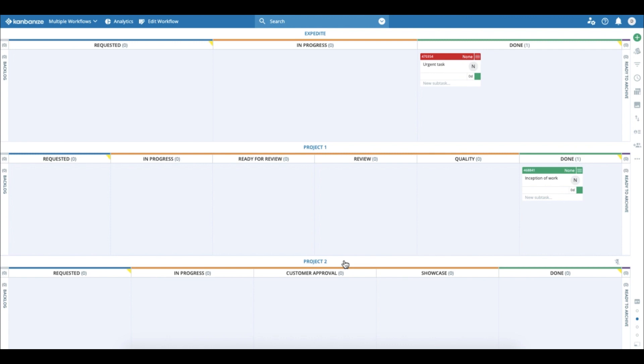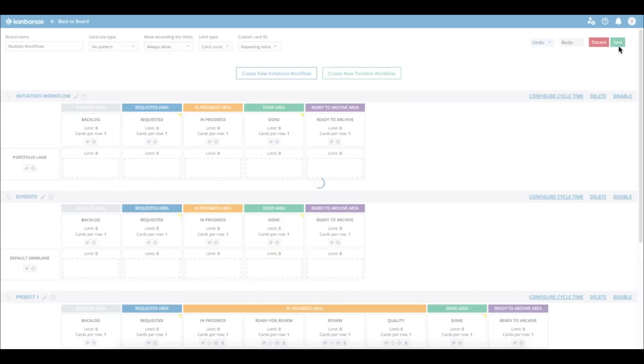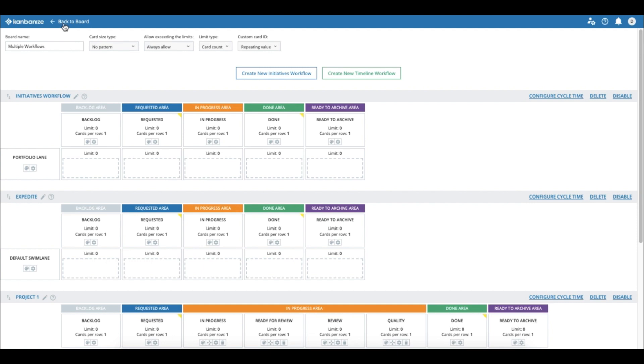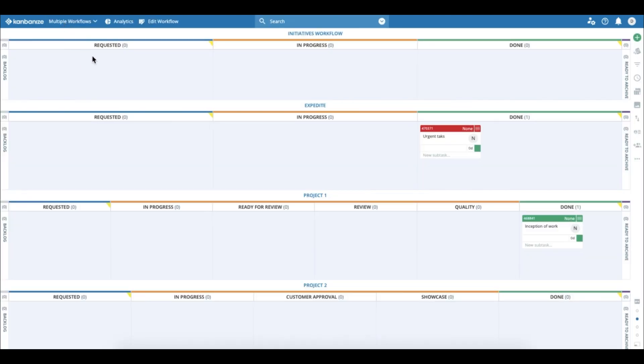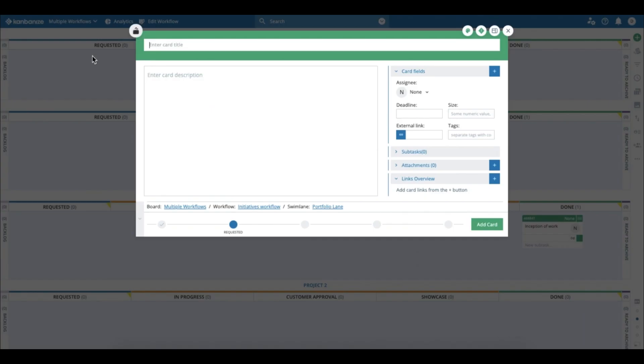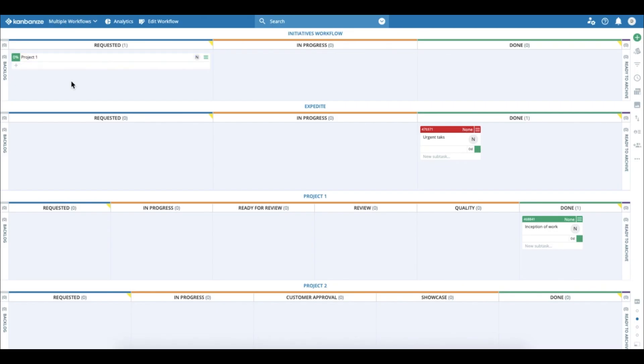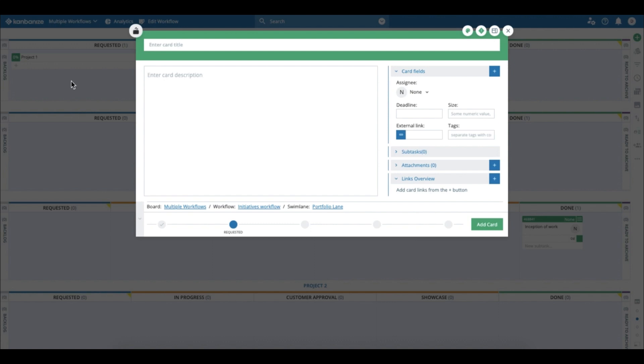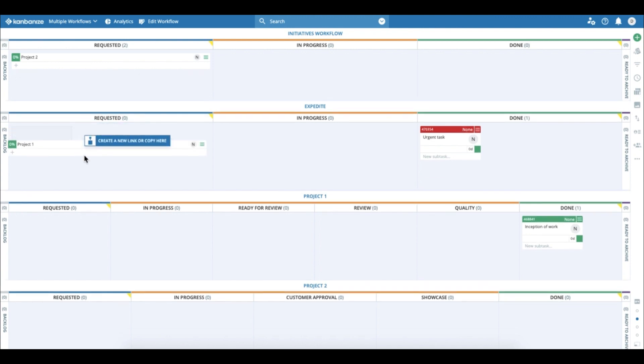But I want to show you how it works in reality. So let me go ahead and enable the initiatives workflow. An initiative in Kanbanize is the equivalent of a project. So let's go back to the board and actually create the projects themselves. I will name the project 'project one,' and then I will create a second card which I'm going to label 'project two.'